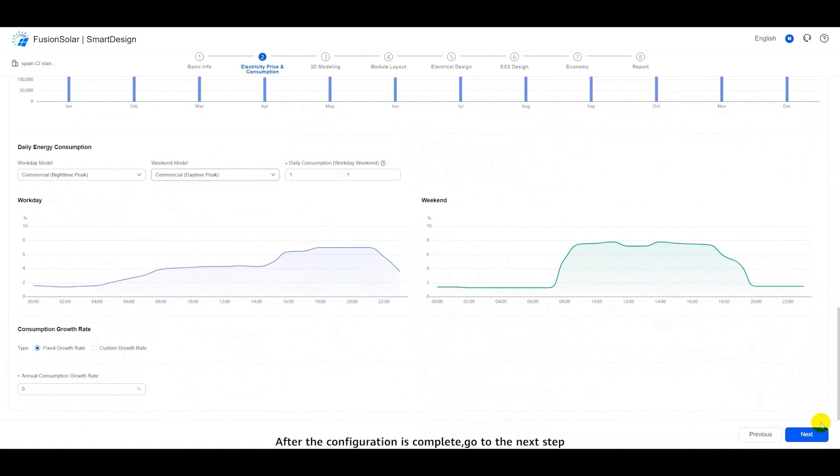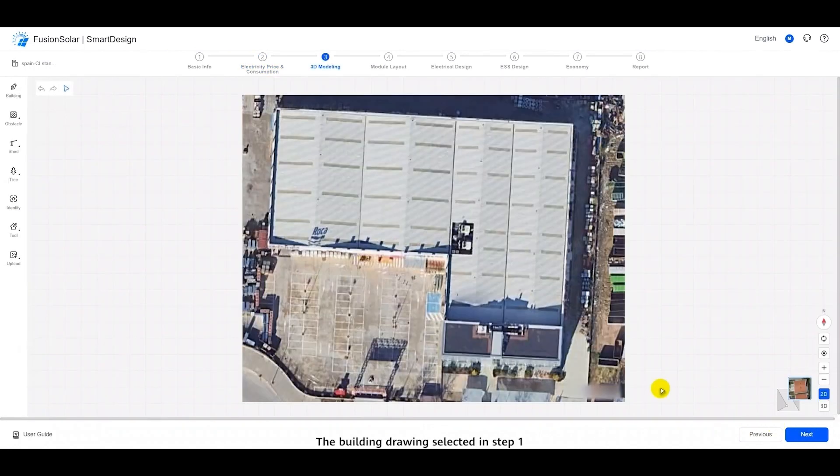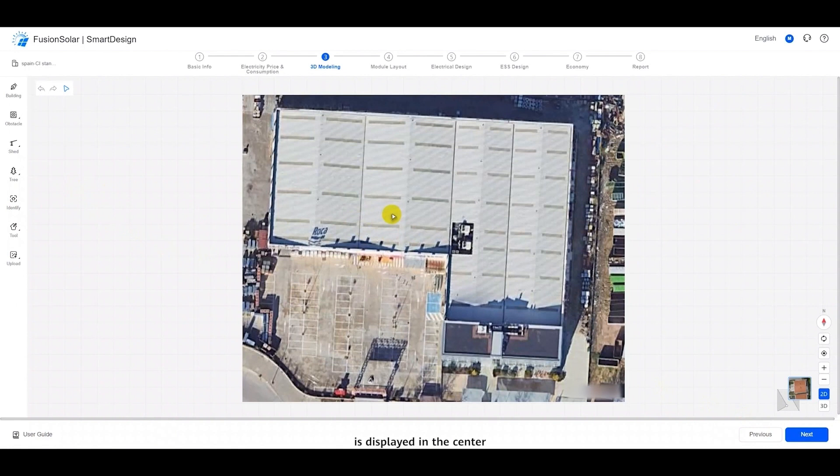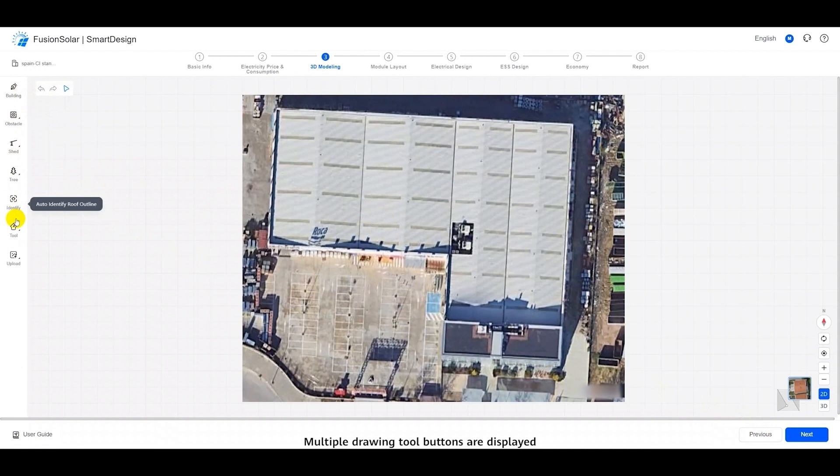After the configuration is complete, go to the next step. The building drawing selected in step one is displayed in the center of the three-dimensional modeling page. Multiple drawing tool buttons are displayed on the left of the page.